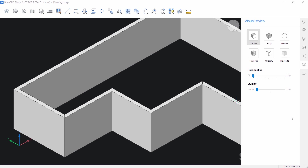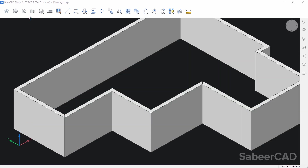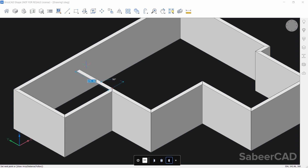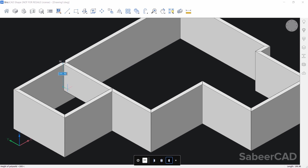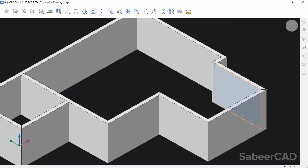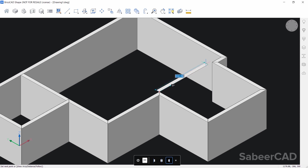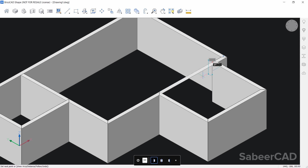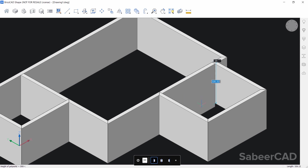Next we will create the partition walls. I'll click on the polysolid tool and start from this end point. I don't have to change the justification of the wall, and I'll click on this perpendicular. Then I'll right-click to specify the wall height — keep the cursor in the downward direction and type 300. Now I'll create the partition wall over here. Polysolid, start from this end point, change the justification by holding the control key, click on this end point, right-click, keep cursor downward, and type 300.